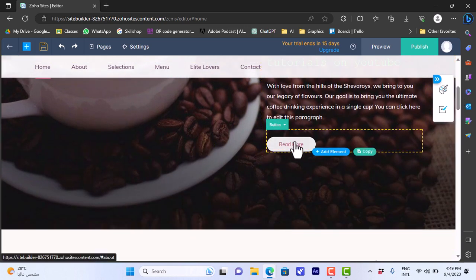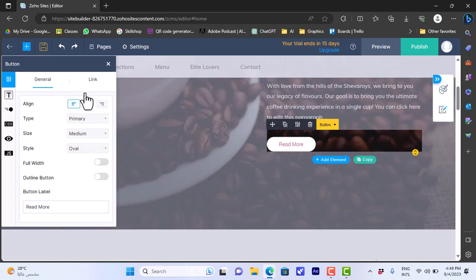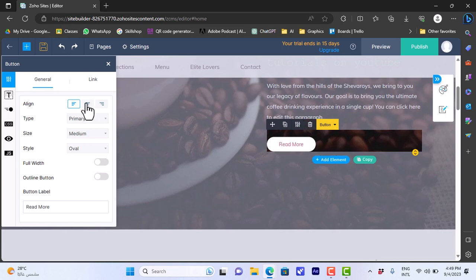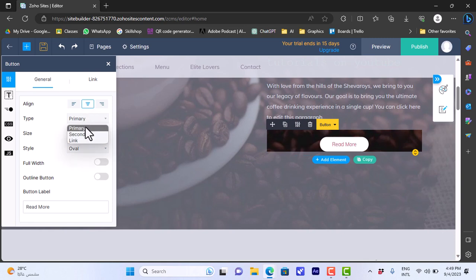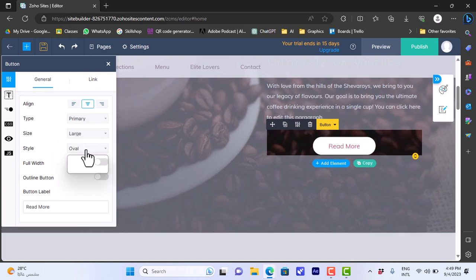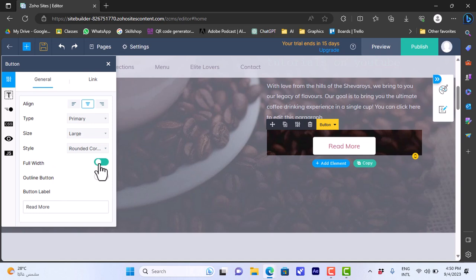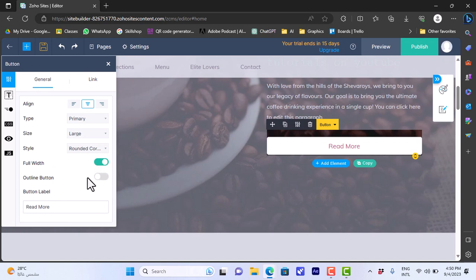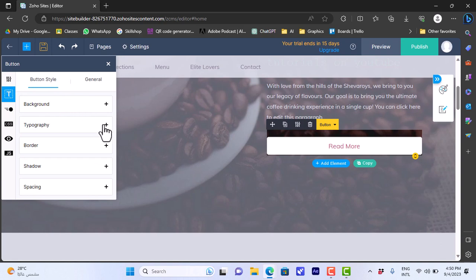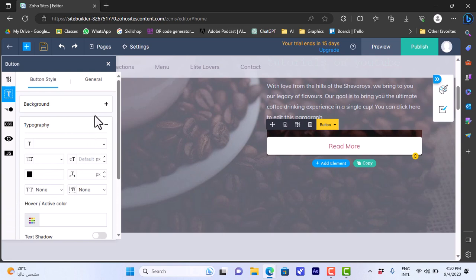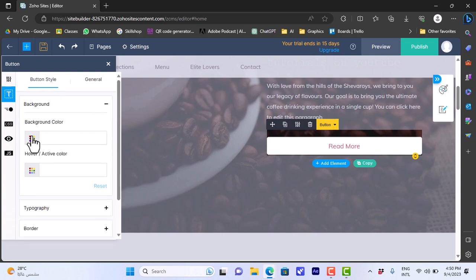If we scroll down we can also edit the button. Click on it to open the settings panel — or click 'Settings' if it doesn't open automatically. We can change the alignment, make it primary, set the size to large, and change the style to rounded corner instead of oval or sharp edges. We can also make it full width, change the text style, font, text color, and add a background color.